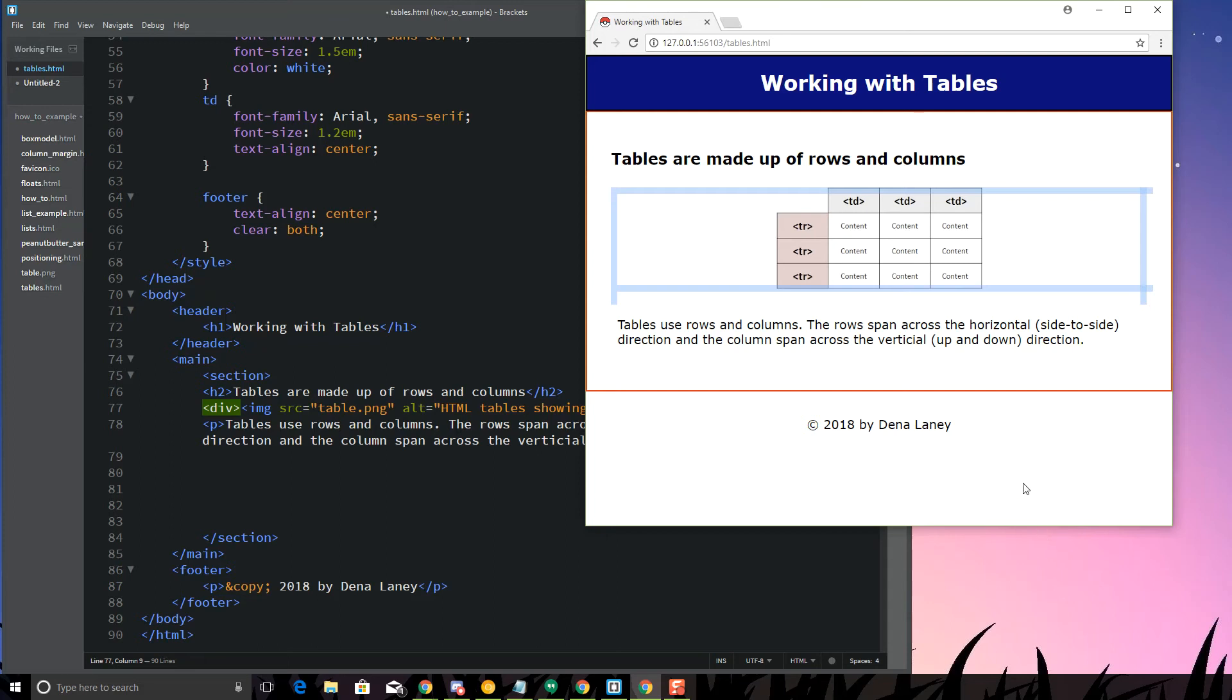Hi everyone, on this Code With Me session we're going to talk about tables, how to create tables in HTML5, and how to use CSS to style those tables.